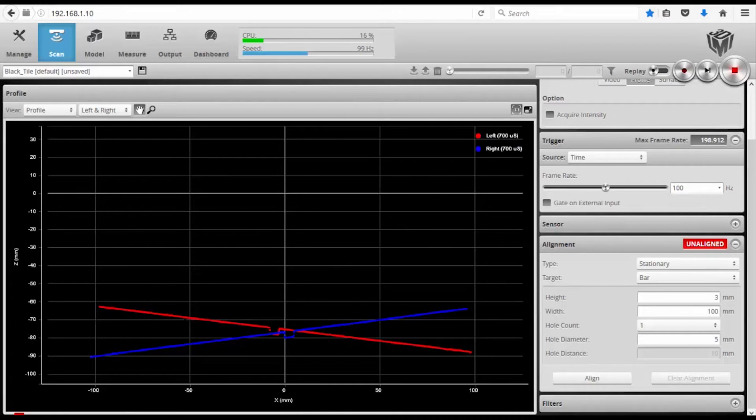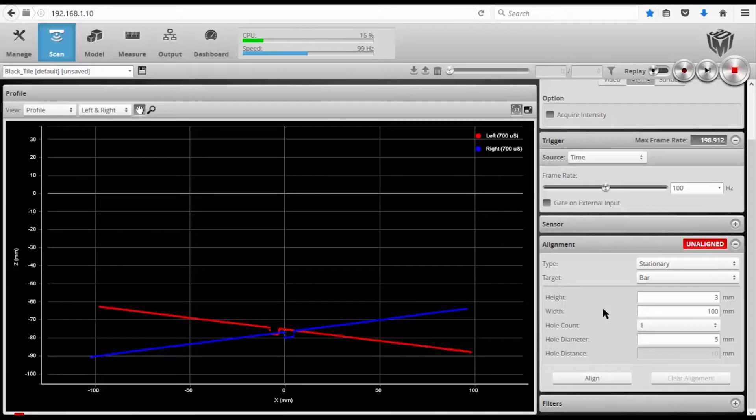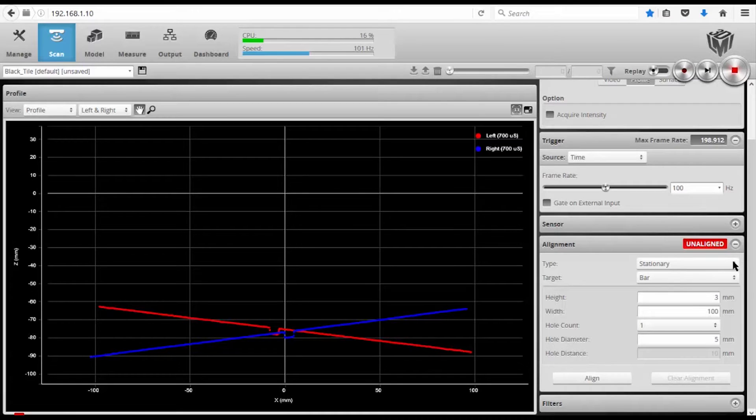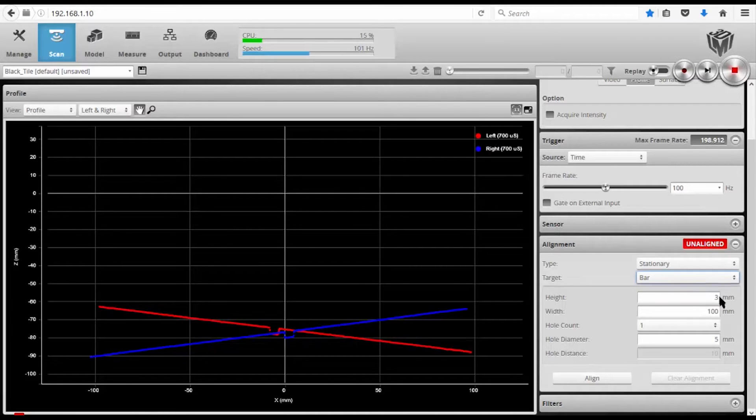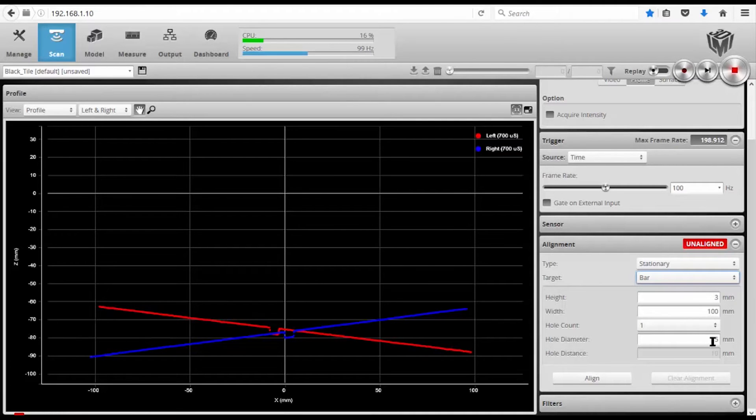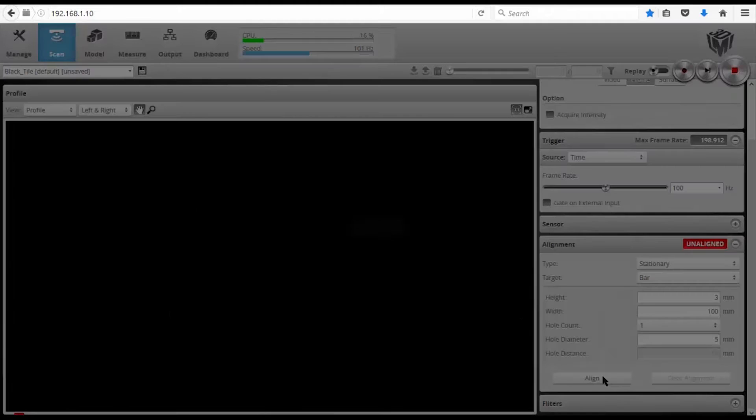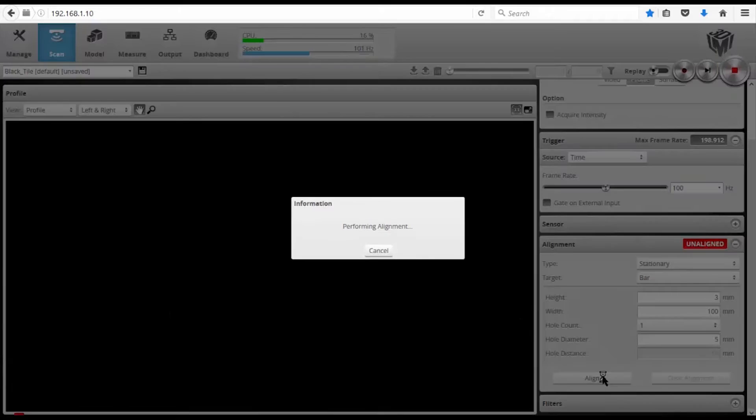I'm getting a slight tilt to each one of the laser lines. In order for us to calibrate these two sensors to the same coordinate space, I'm going to go ahead and just do a simple stationary alignment to a calibration bar. And the height of my bar is three millimeters, and the hole diameter is five millimeters. So I simply hit the alignment button,